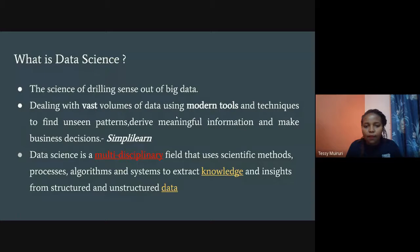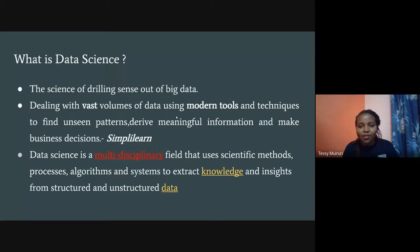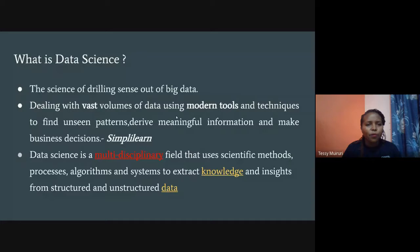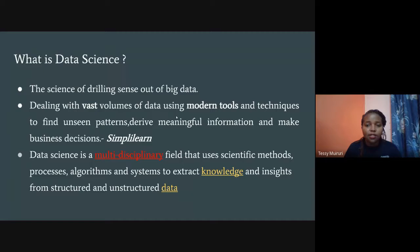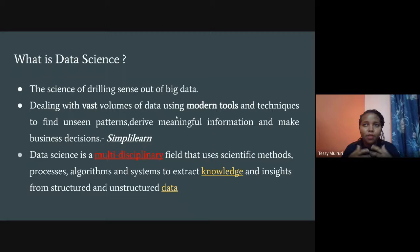Different people have different definitions, but Simply Learn defines it as dealing with vast volumes of data using modern tools and techniques. In recent years there has been a lot of data generated because of growing technologies — mobile phones, IoT devices, everything is going smart. The data is too huge to make sense of in traditional ways, which is why we need modern tools. The end goal is always business decision-making.